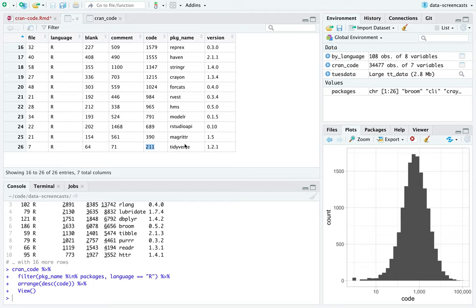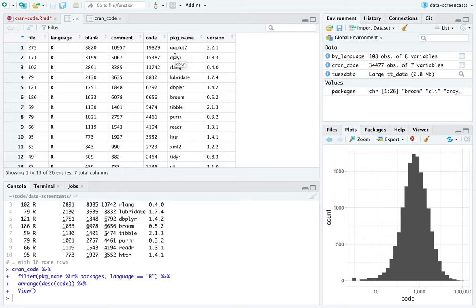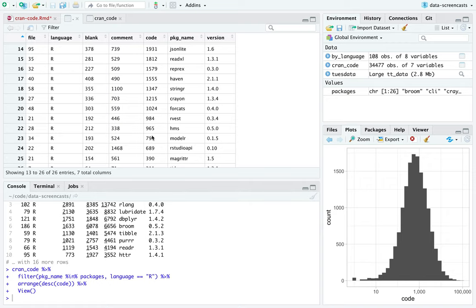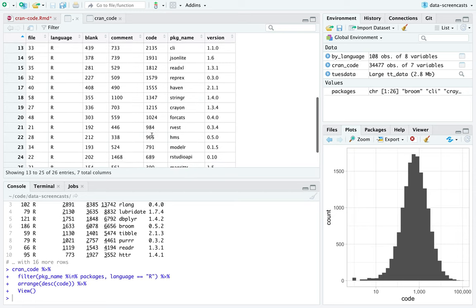These are the biggest tidyverse packages in terms of lines of R code — that doesn't mean they're the most important. What are the simplest? I'm guessing tidyverse itself. Yeah, tidyverse has a little bit of code for functions like tidyverse_packages. Magrittr provides the pipe operator, and not a ton of code is required to do that. Just because there's not a lot of code doesn't mean it's not unbelievably powerful and important — notice how often I use the pipe operator.